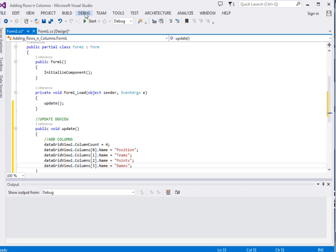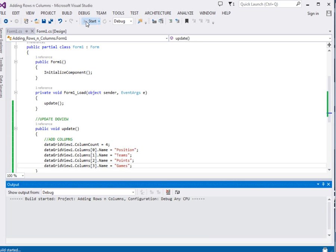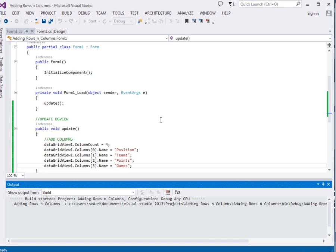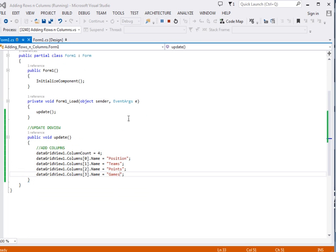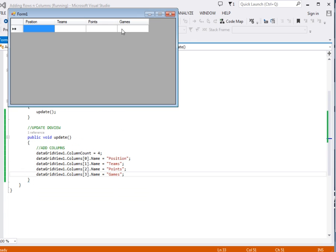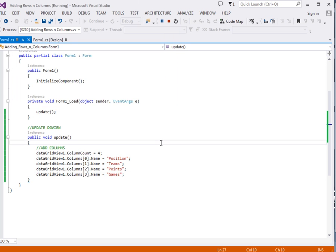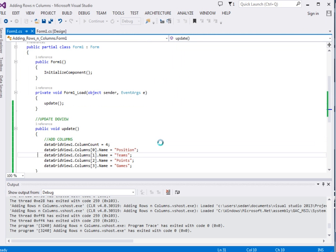Now if I run the app, I'm expecting columns but no rows because what we've done we just added the columns. You can resize the columns but you can see there are no rows. To add rows, let's come to the code.